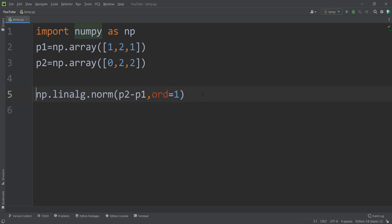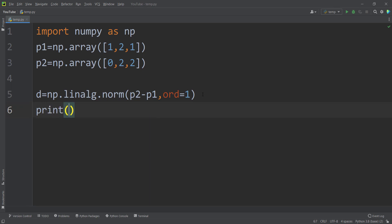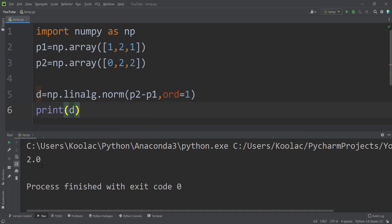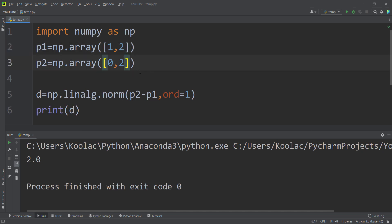I store the result in a variable called D, and if I print D and run the code, you can see the output which is the Manhattan distance between these two points. Also, if you have points with two coordinates, there is no problem — you can calculate it the same way. If I run the code again, you can see the Manhattan distance between those two points is 1.